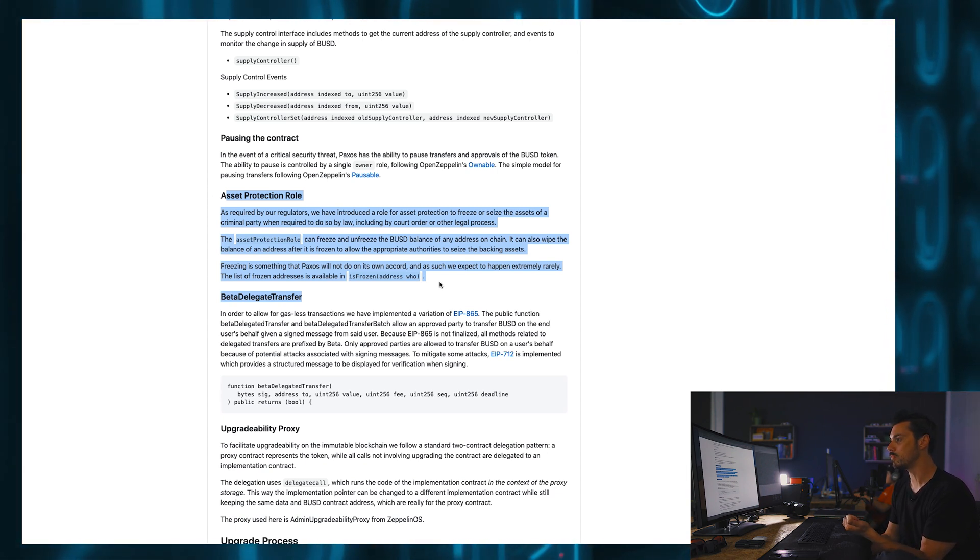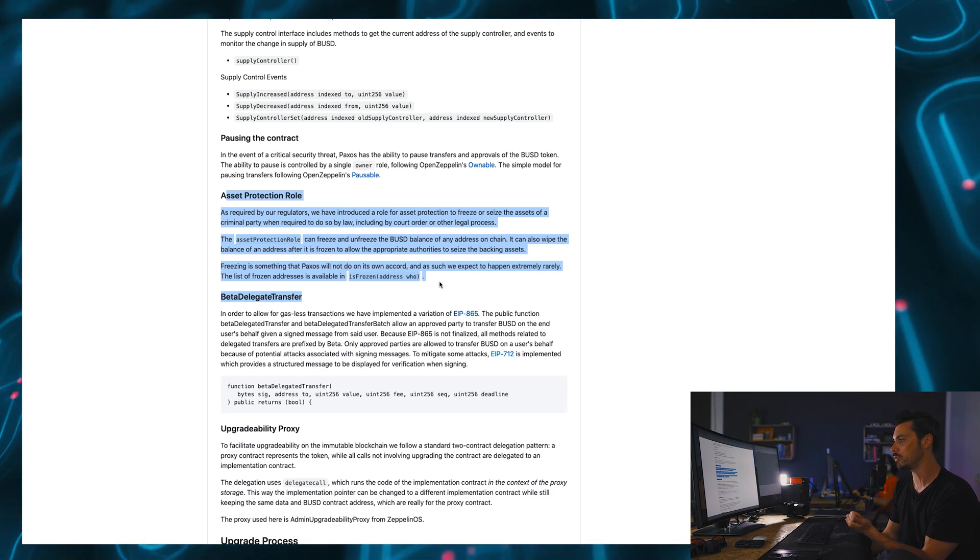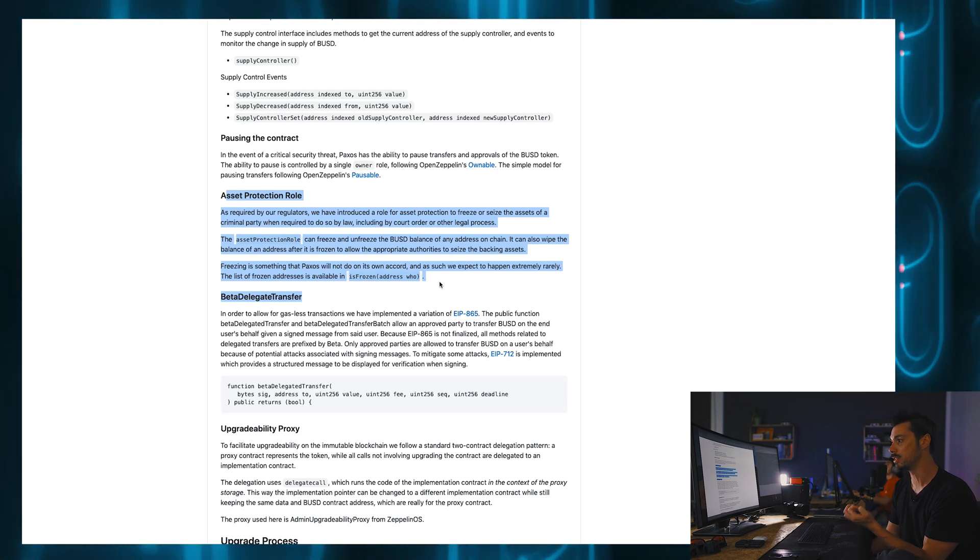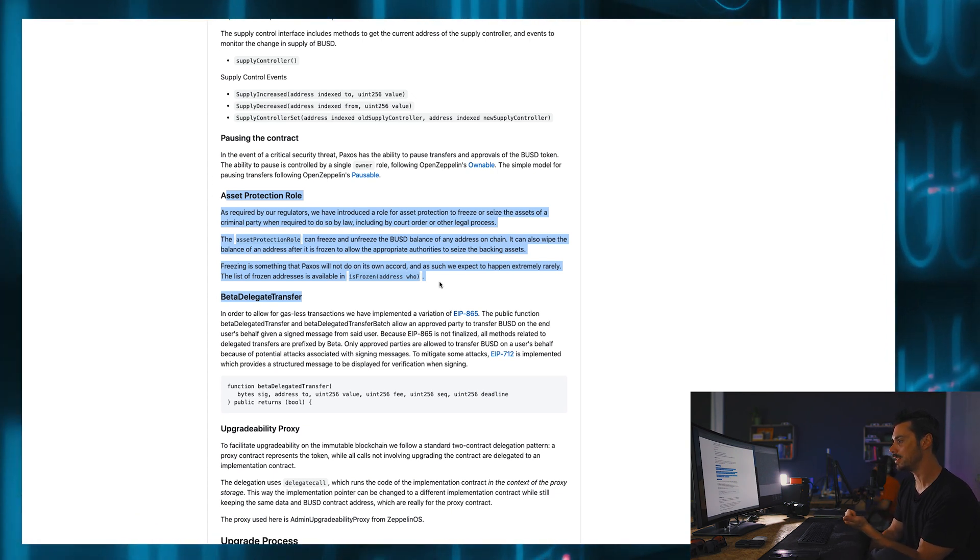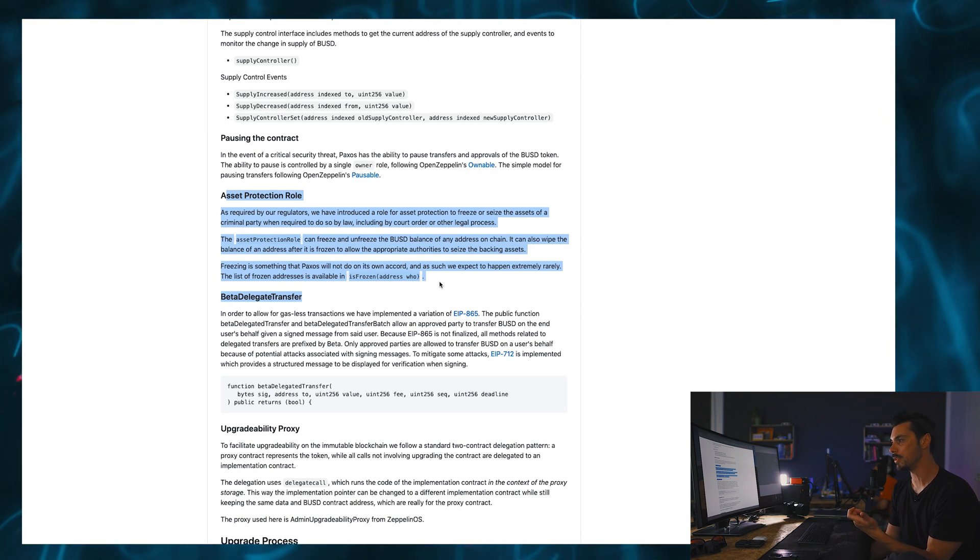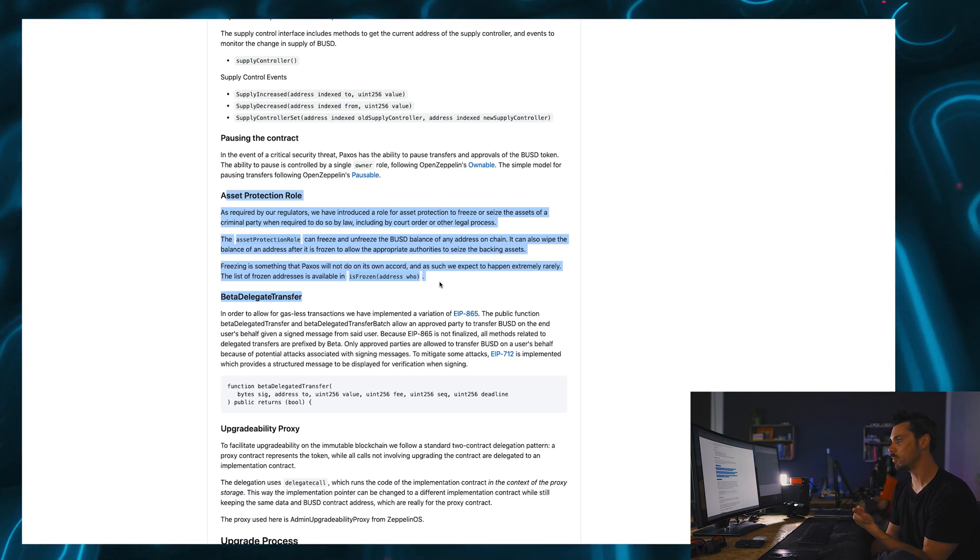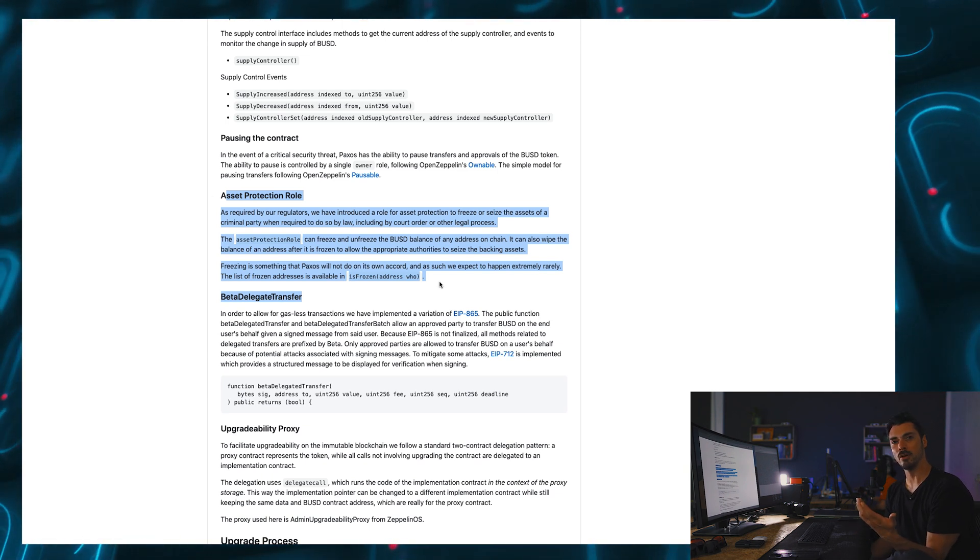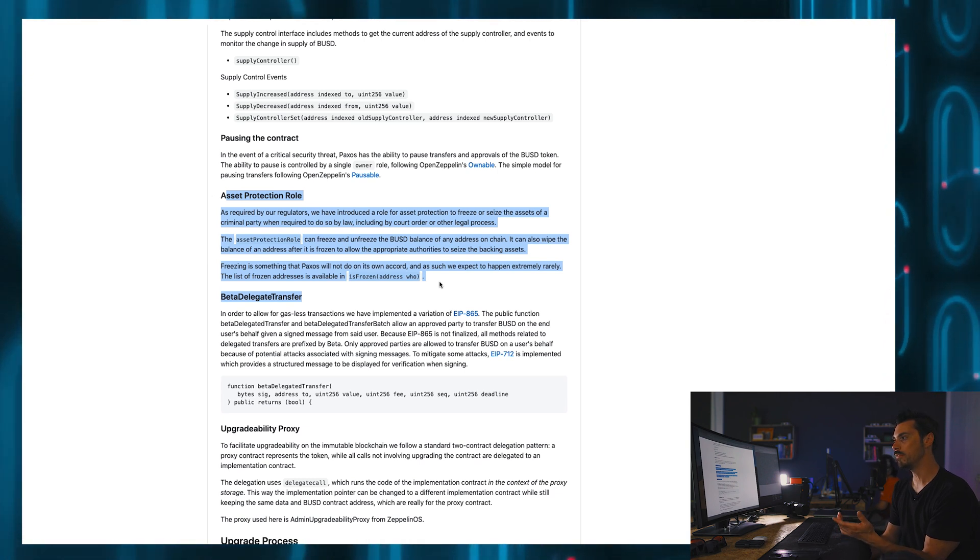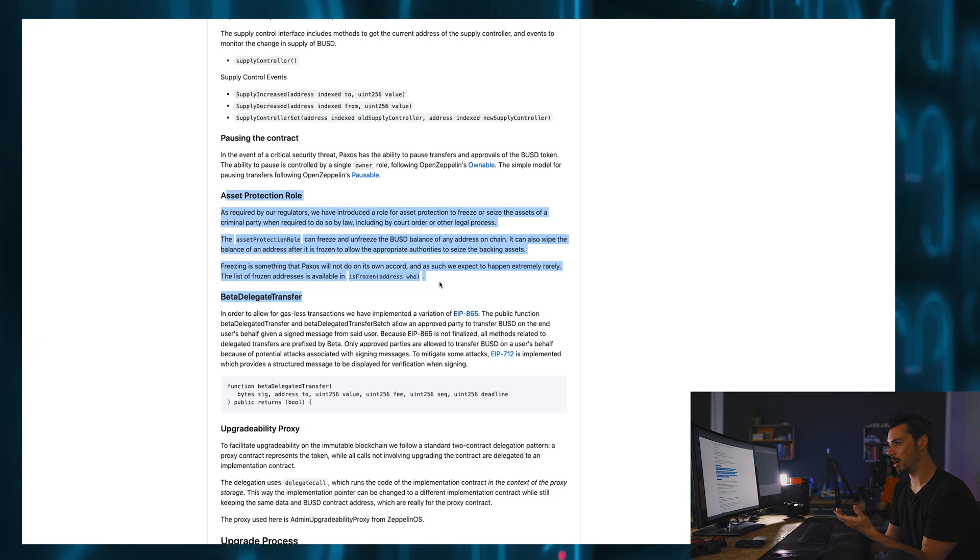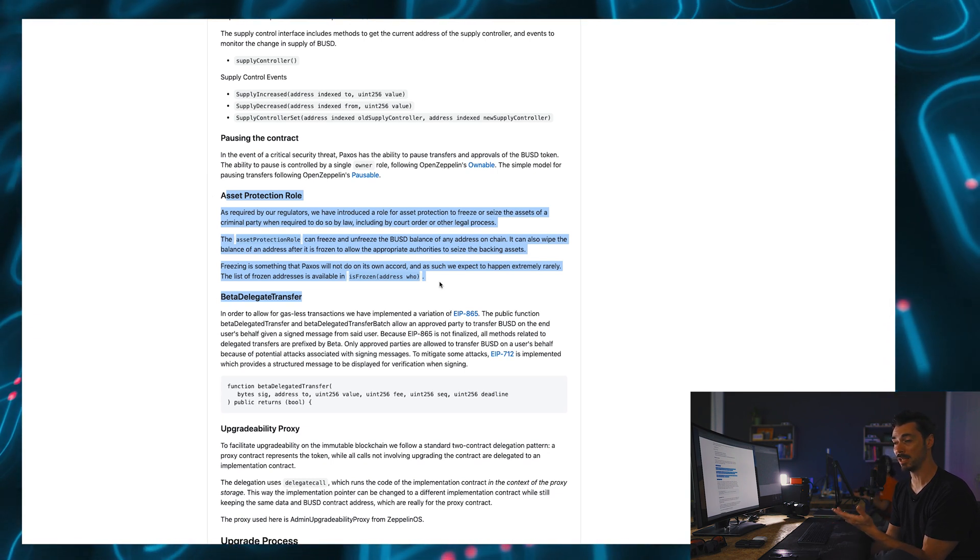The asset protection role can freeze and unfreeze the BUSD balance of any address on chain. It can also wipe the balance of an address after it is frozen to allow the appropriate authorities to seize the backing assets. Freezing is something that Paxos will not do on its own accord. And as such, we expect to happen extremely rarely.